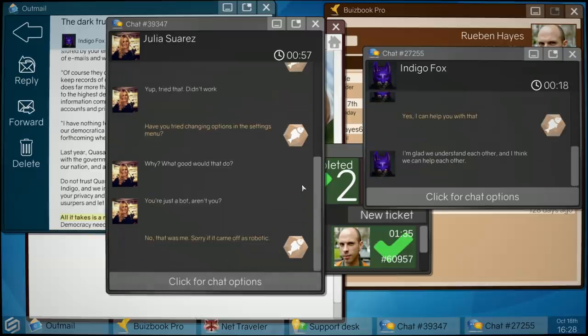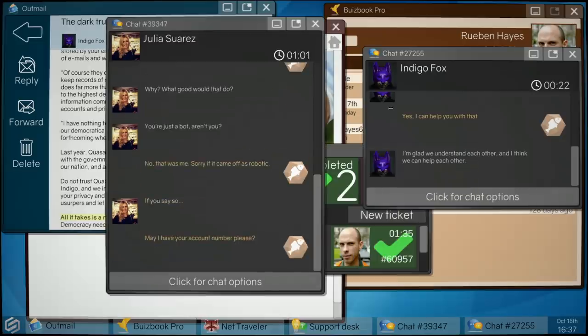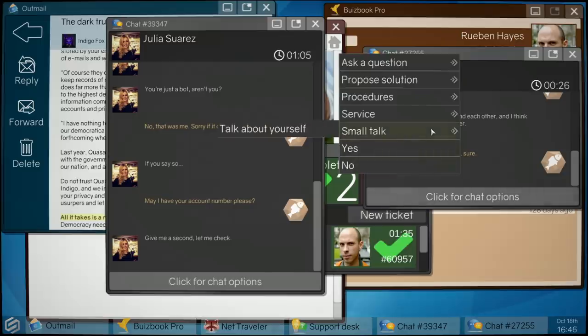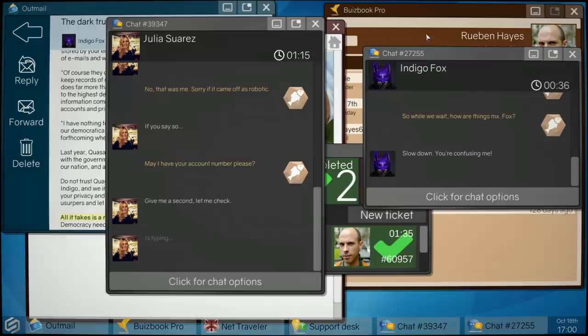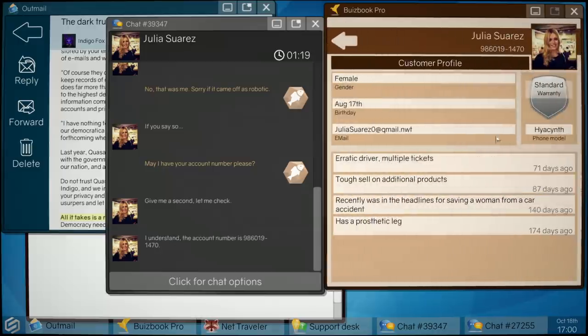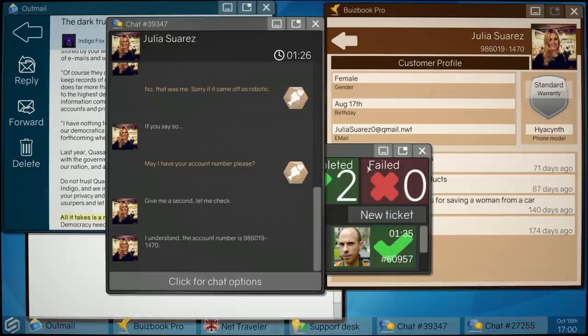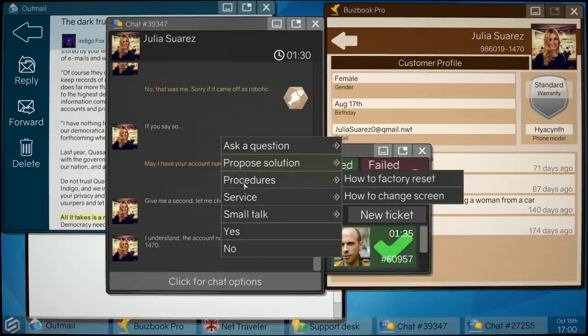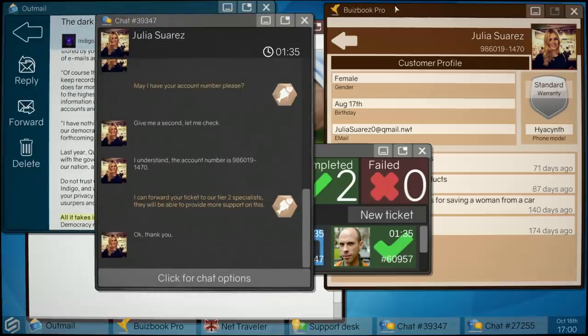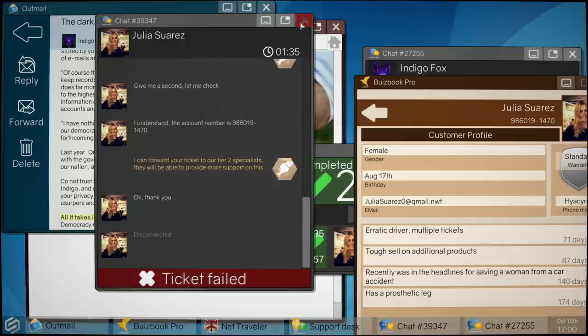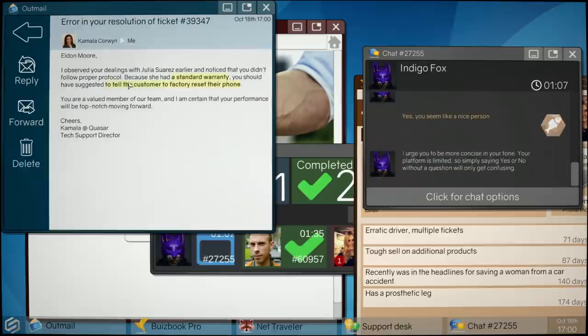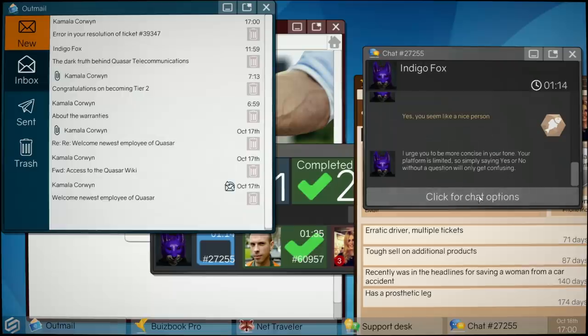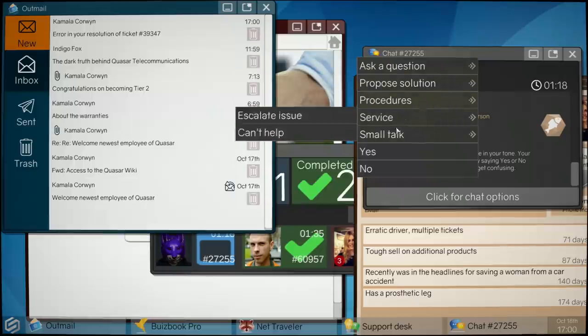Ask for account number. Small talk. Talk about me. Slow down, you're confusing me. Standard warranty. Erratic driver, multiple tickets, tough sell and additional products. That's a prosthetic leg. Oh wow. Okay, what should we do with this one? Escalate? Yeah, go on then. Okay, ticket failed. Whoops. What do you mean? Uh oh. What does that mean? Factory reset. Dammit, of course I should have done.